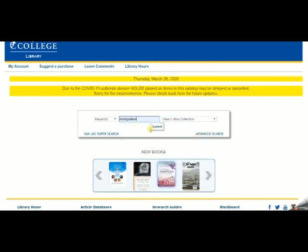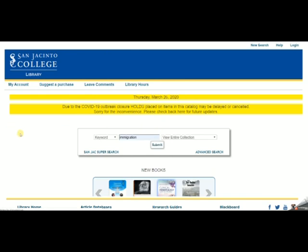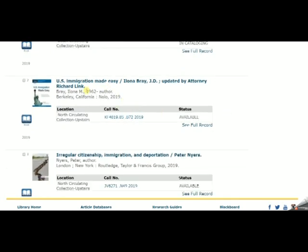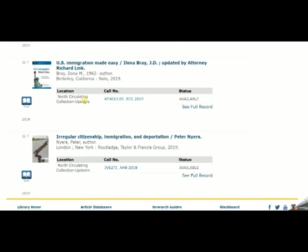Simply type in your topic in the middle box and click Submit. Your results list will give you the title, author, and publication information of the book, as well as location information. The location information tells you which campus library owns a copy, the call number — which is the address of the book on the shelf — and the status of the book. If the status is available, the book is on the shelf waiting for you. If the status shows a date, the book is checked out and that is the date it is due back.